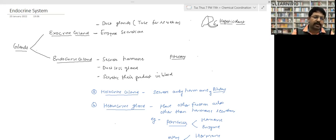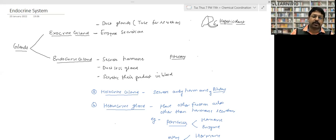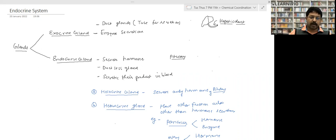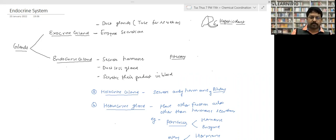Glands are of two types: exocrine glands and endocrine glands. Exocrine glands are glands with a duct — their basic function is enzyme secretion. For example, the hepatic duct originates from the liver and takes the enzyme to the small intestine.